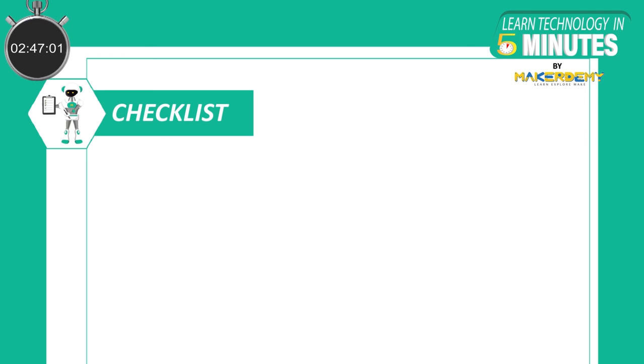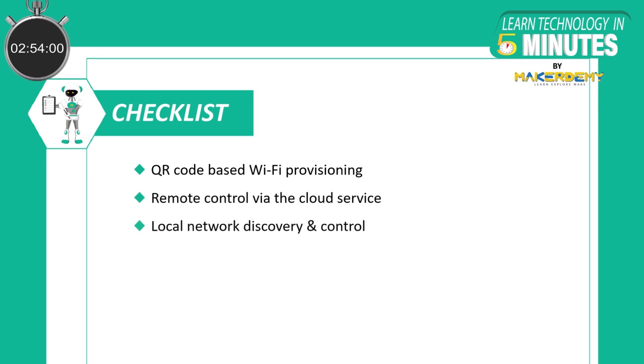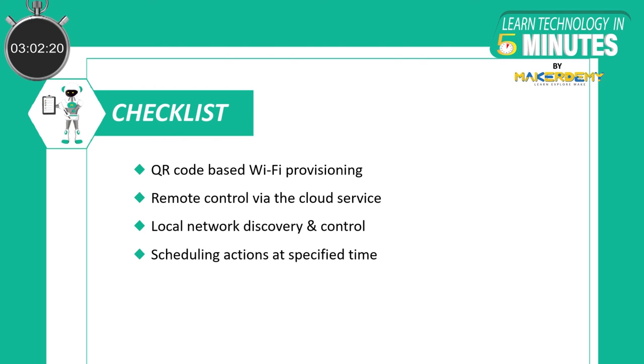It also comes with the following features: QR-based Wi-Fi provisioning, remote control via the cloud service, local network discovery and control, scheduling actions at specified time, over-the-air firmware upgrades, and sharing nodes with other users.